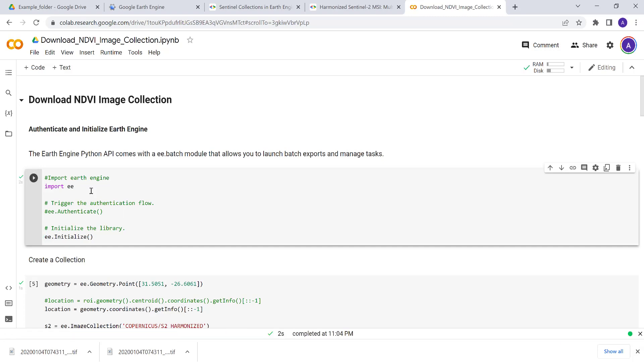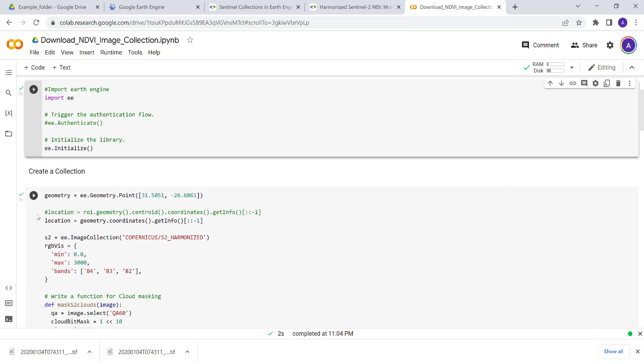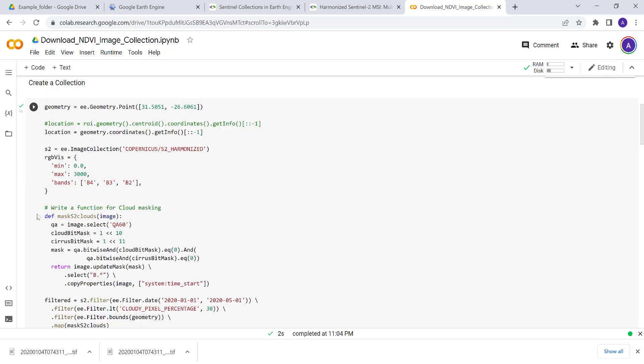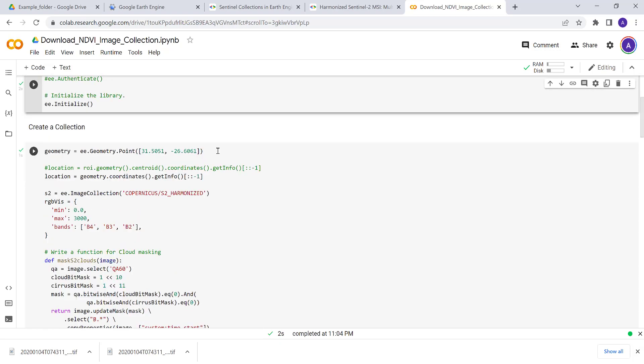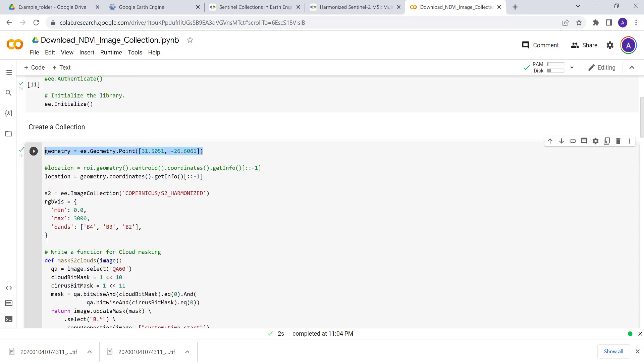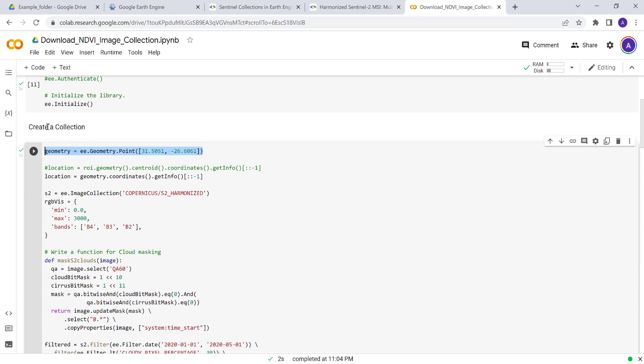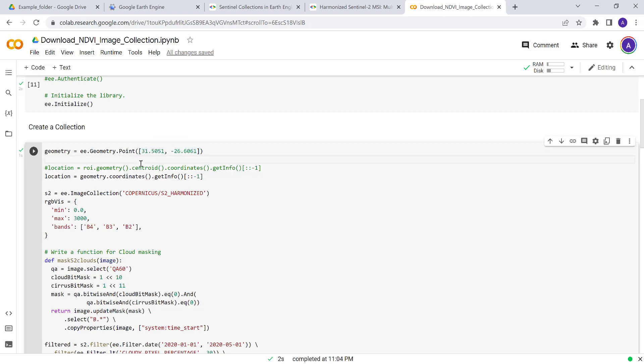Since I've already done that, I'll just simply import and initialize Earth Engine. But in your case you need to authenticate that. After you have authenticated, you can choose any location—for example here you can choose this location, you can provide lat-long information.